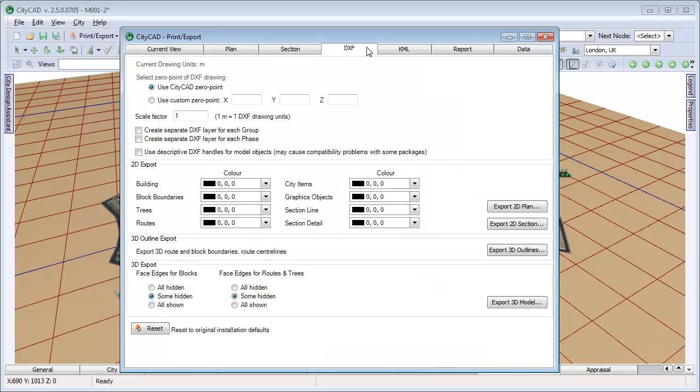To export every route, block, and city item into a 3D DXF CAD model, choose Export 3D model.